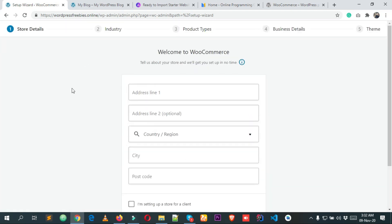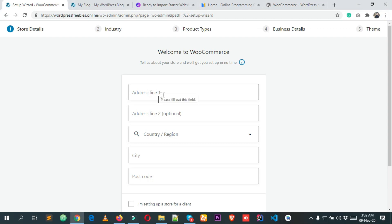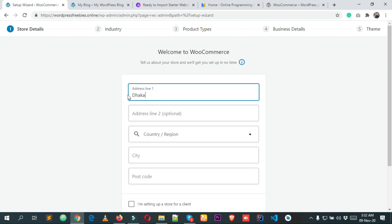This is the page that WooCommerce takes us to. Right now you have to put some information about your store. Here you can add your store location. I'm typing my location — Dhaka — and address line two is optional. After that you will have to select your country.